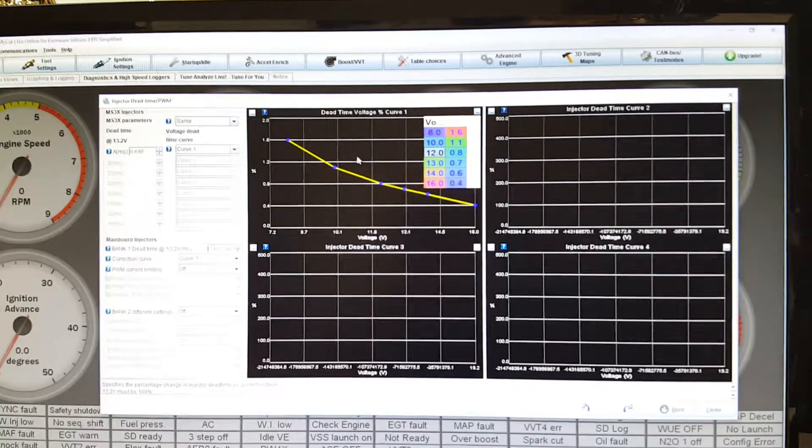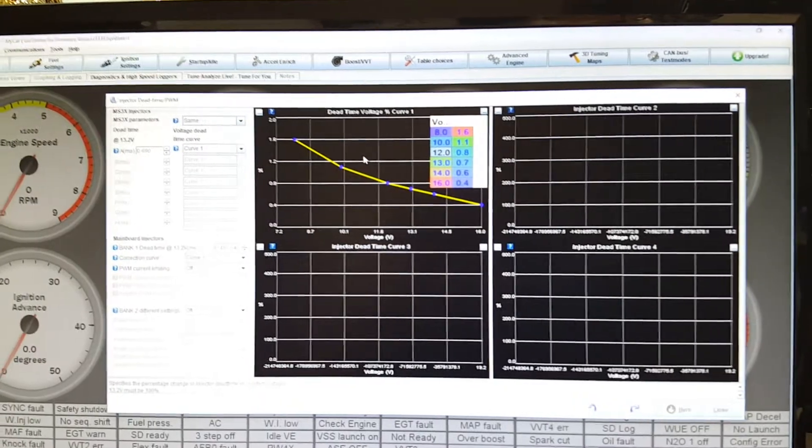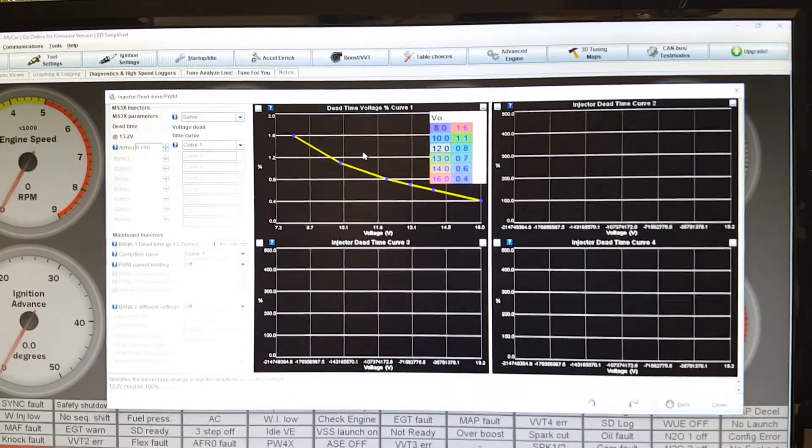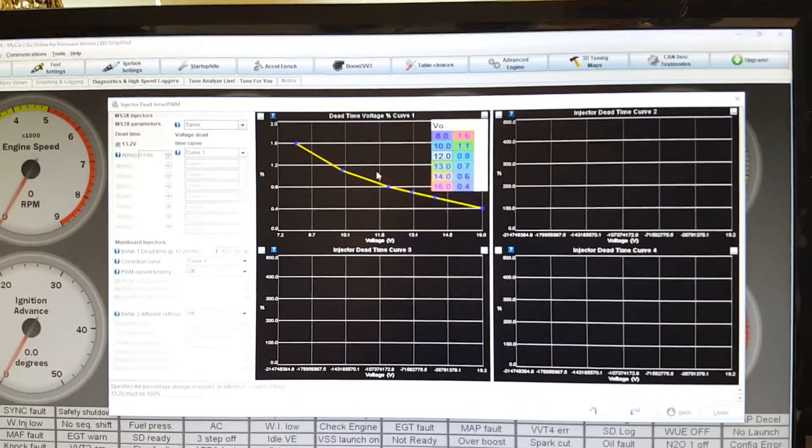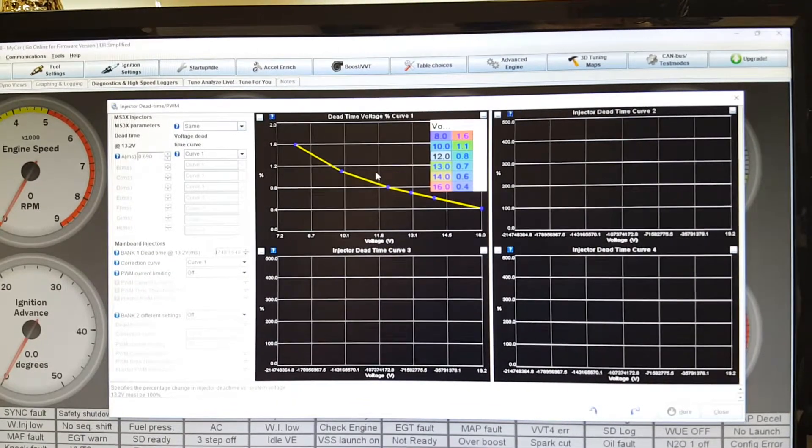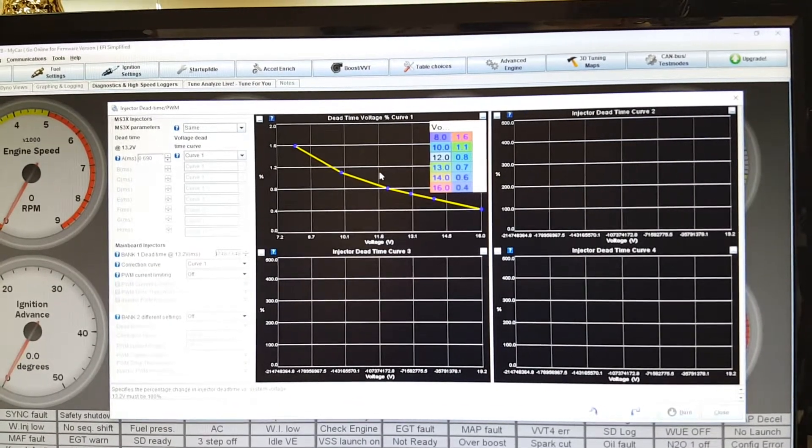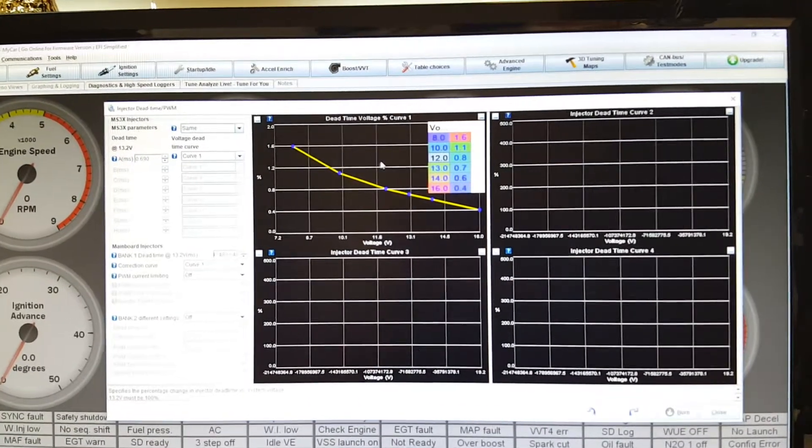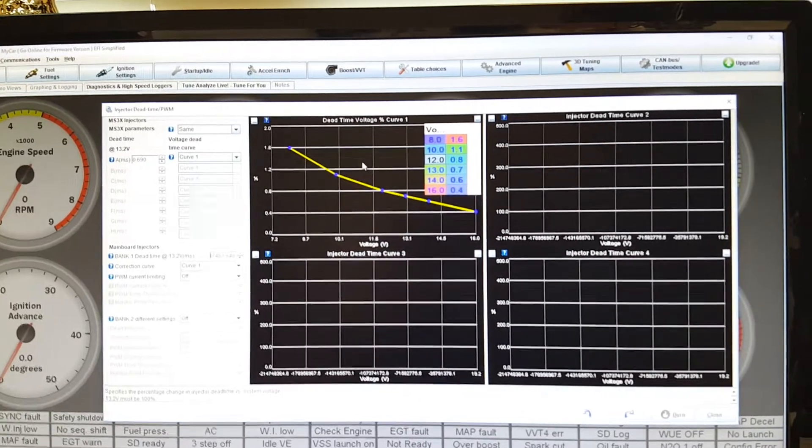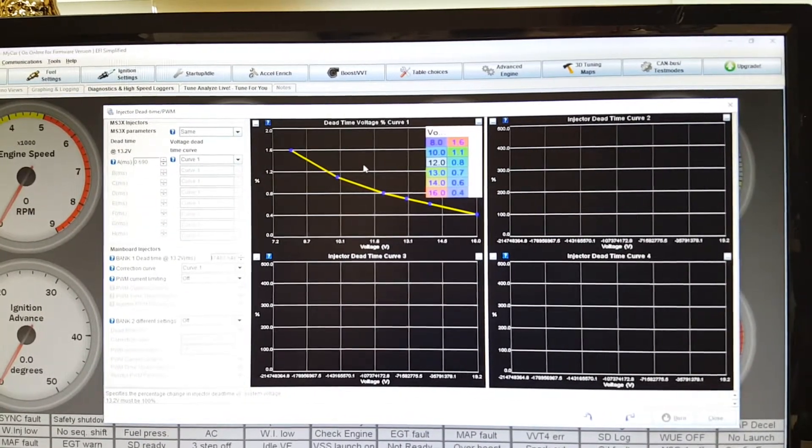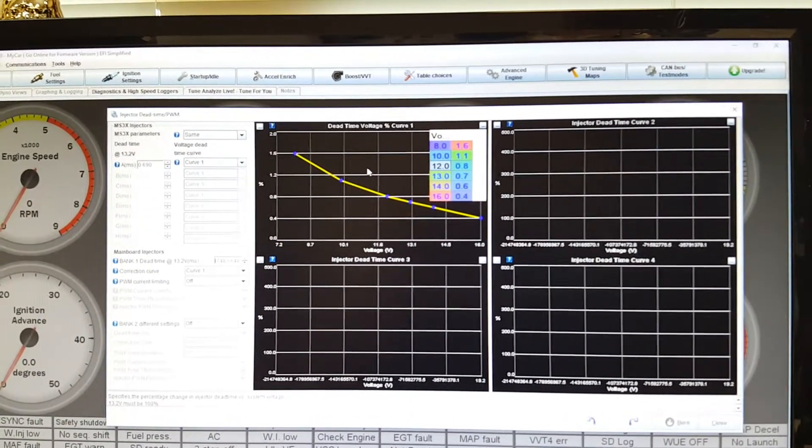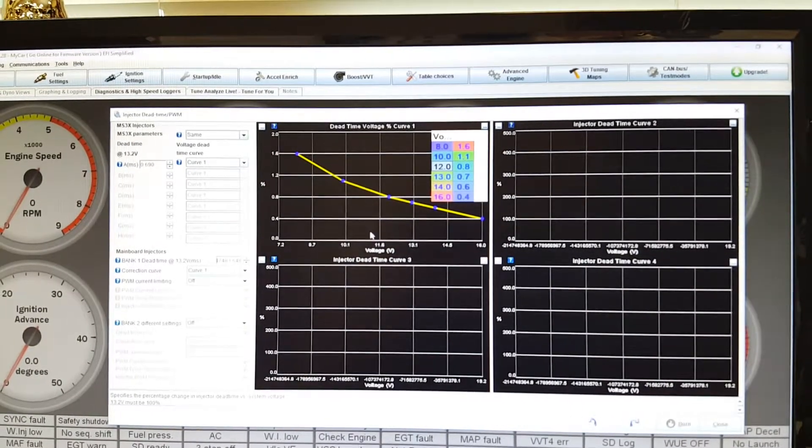I actually had this issue when I changed the wiring on my ECU and it was robbing power from the MegaSquirt, and it was showing that the car was at maybe 11 volts, so it was just dumping mad fuel.